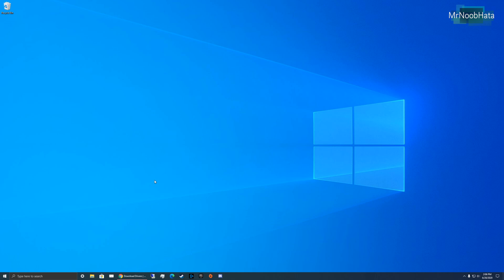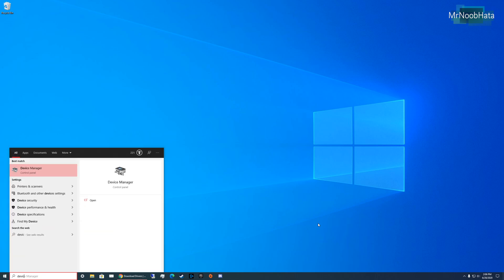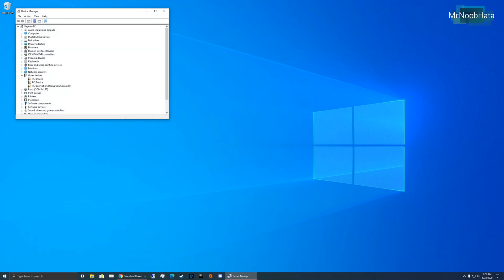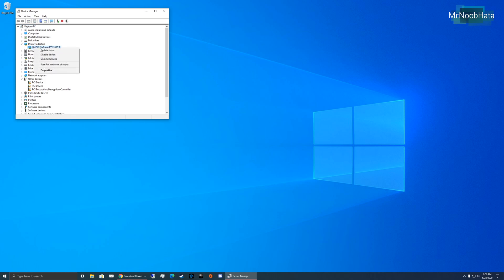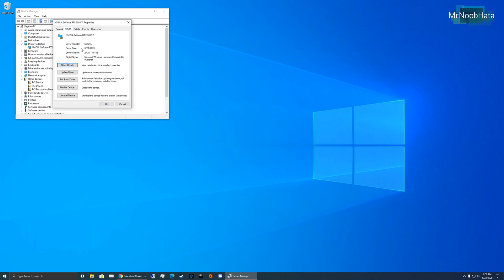So, we're going to need to figure out how old our drivers are to begin with. To do that, go to the Start menu, type in Device Manager, and go to Display Adapters. Right-click on the NVIDIA graphics card that you have, go to Properties, go to Driver, and just take note of this driver date. Mine's 6/21/20, which is obviously fairly new. That's only a week ago.